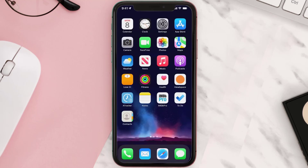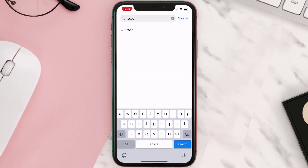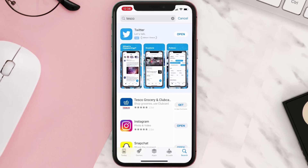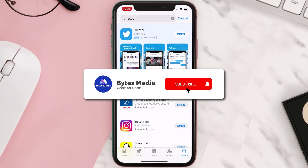Once uninstalled, open up the App Store and search for the app, then click on the Get button to install it back on your device. Hopefully this will fix the issue.